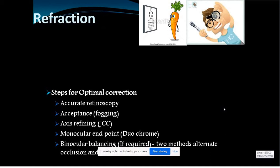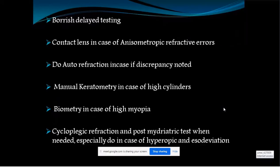For binocular balancing, use an alternate cover test to find which eye is blurred versus clear, then add or reduce power accordingly. If you come across a high hyperopic error and cycloplegic refraction cannot be done, perform the Borish delay testing — determine the negative relative accommodation, shift the focus to one or two lines less than the best corrected visual acuity, then slowly defog binocularly to achieve the endpoint.